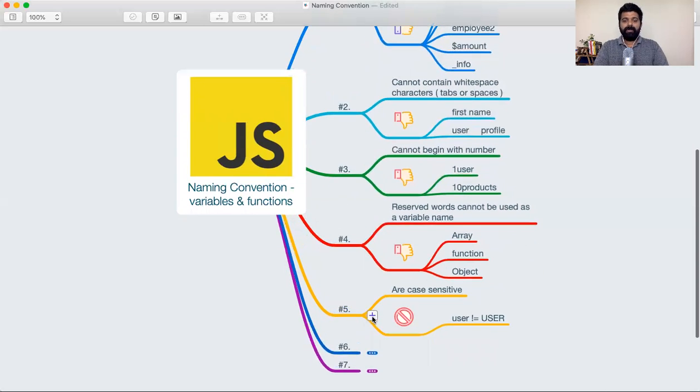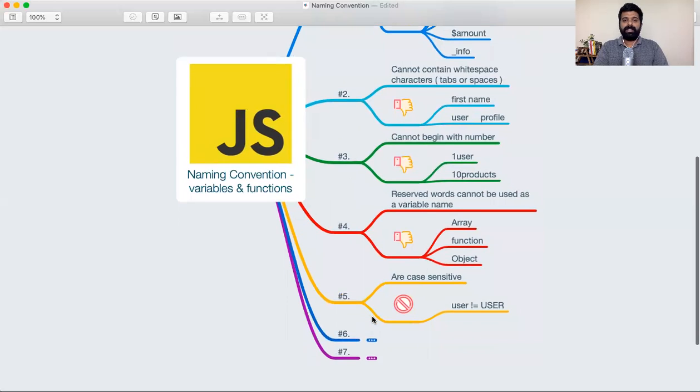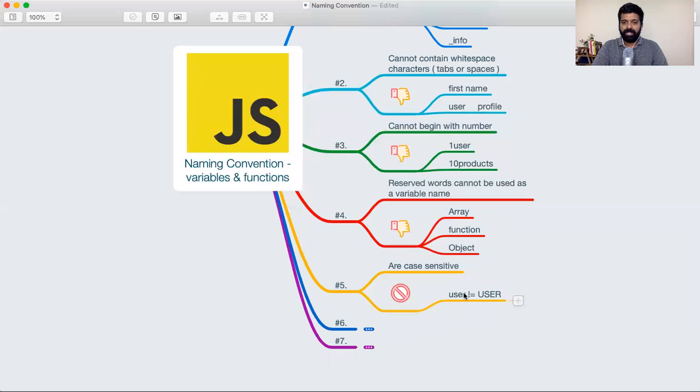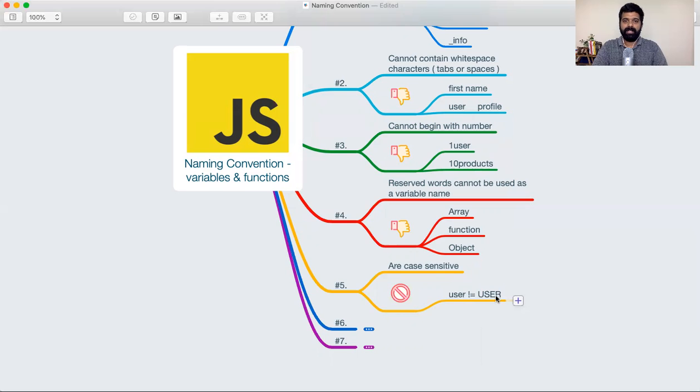The next point is your variable names are case sensitive. That means to say a variable user is not equal to variable USER. This is all small letters, this is all capital letters. So it is case sensitive, it's not the same.